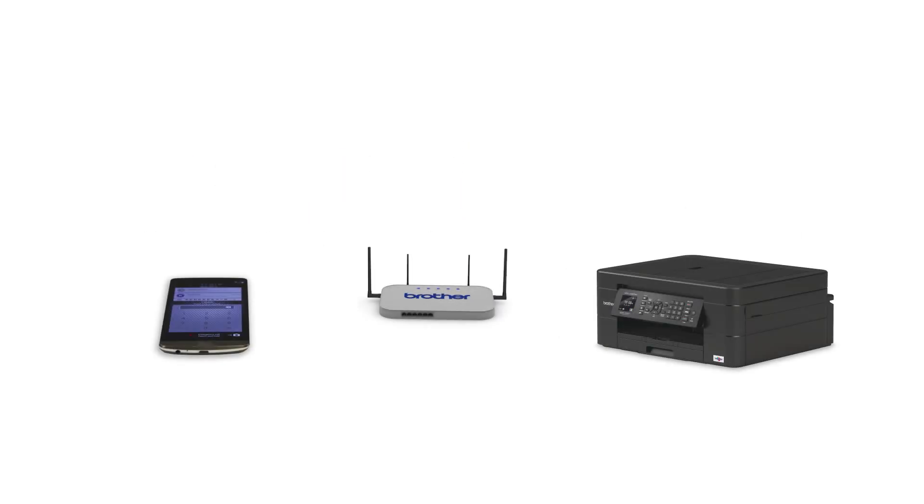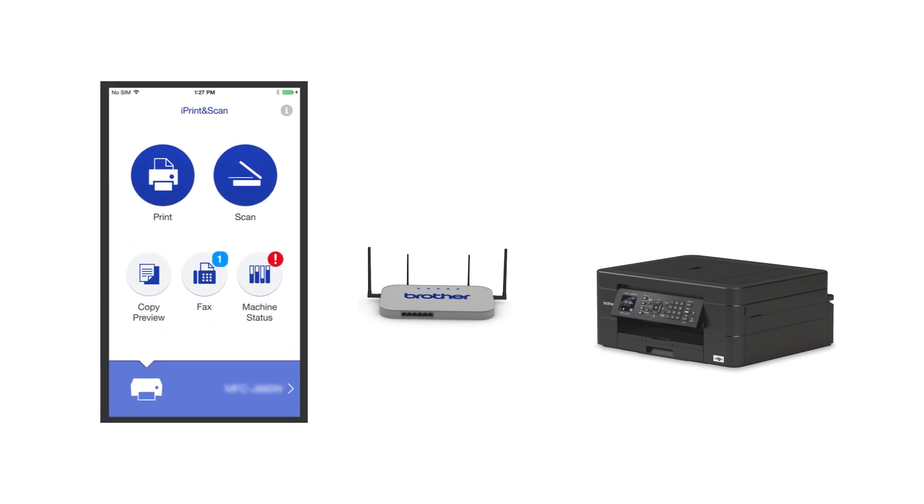After the connection process is finished, you'll need to go to either the App Store or the Play Store and download the Brother iPrint and Scan application in order to print and access other features of your machine from your mobile device.